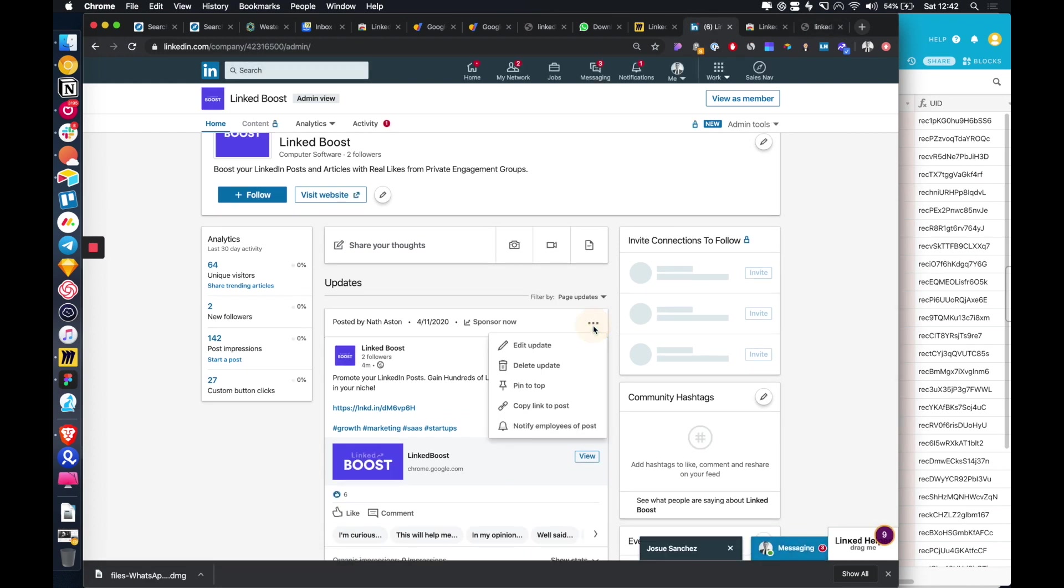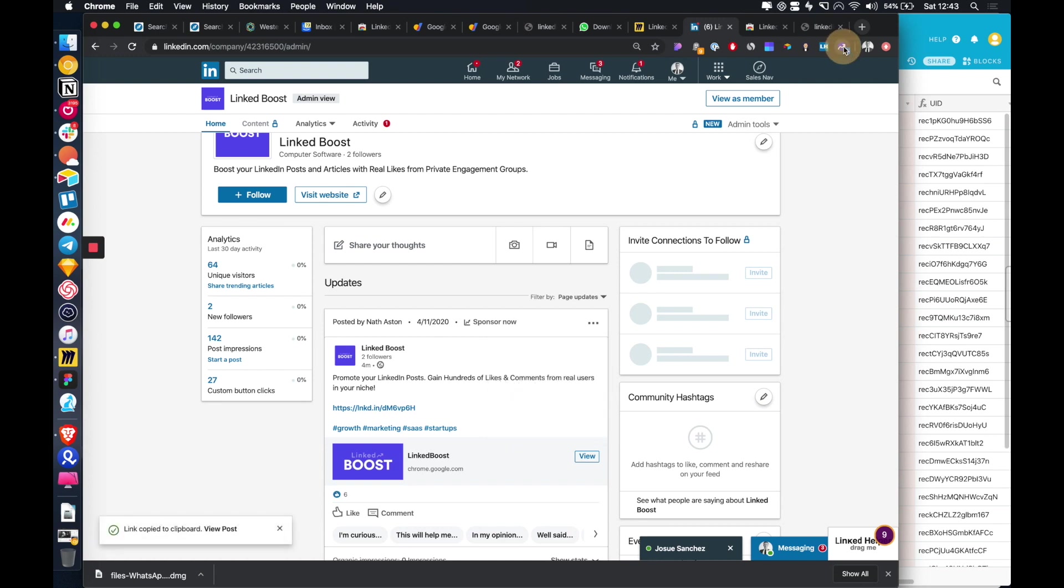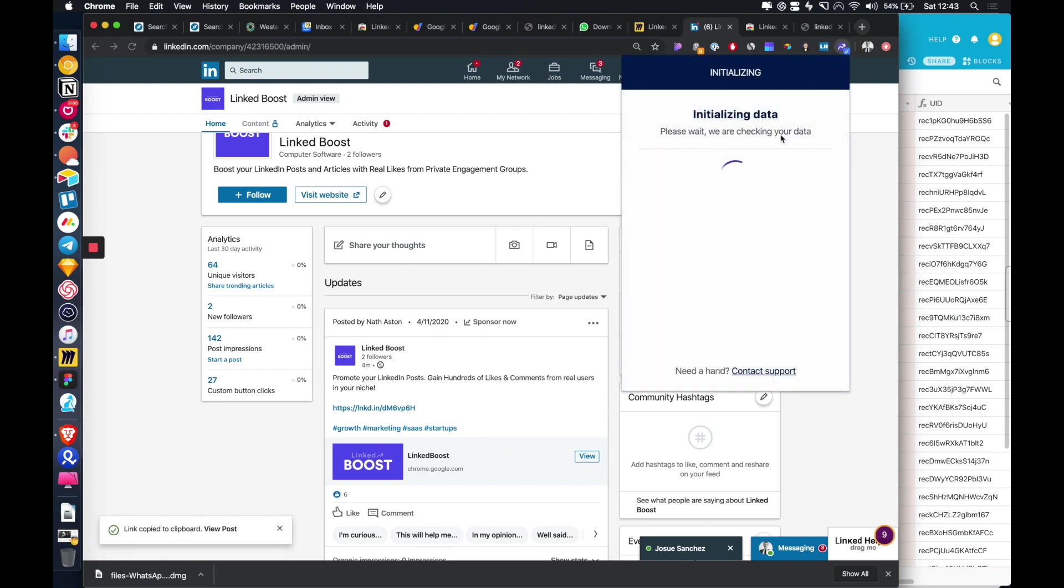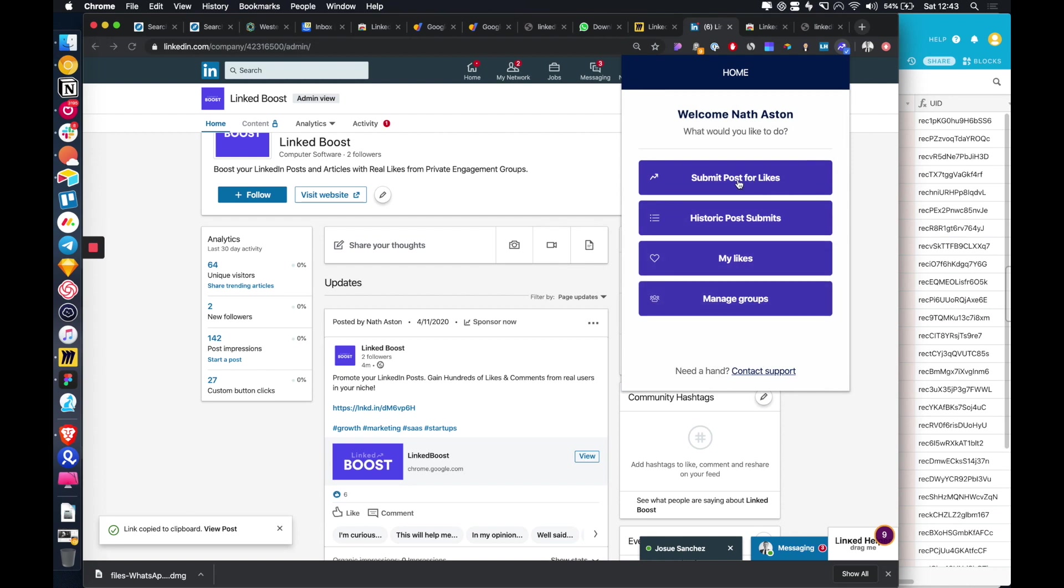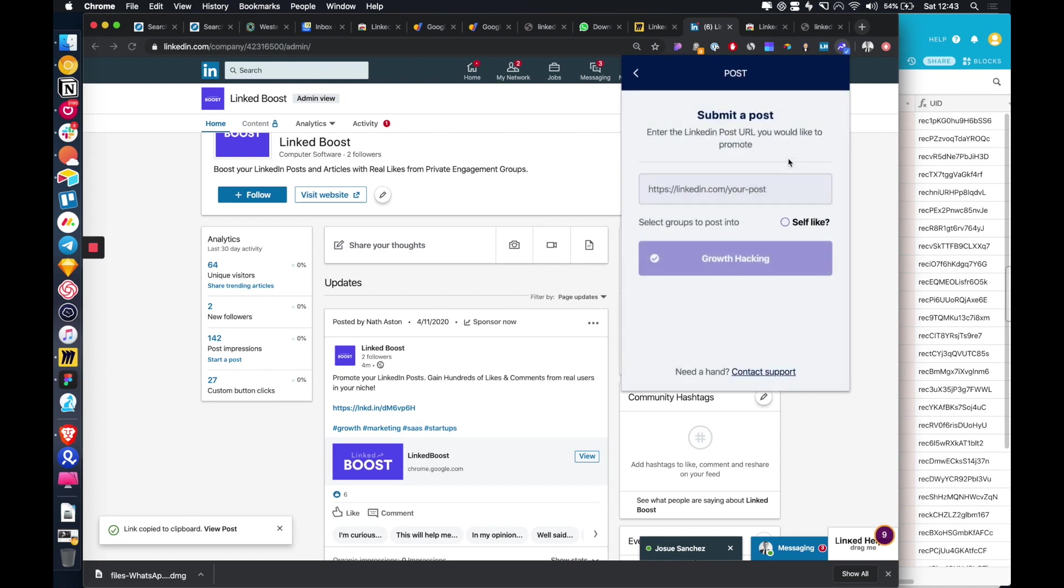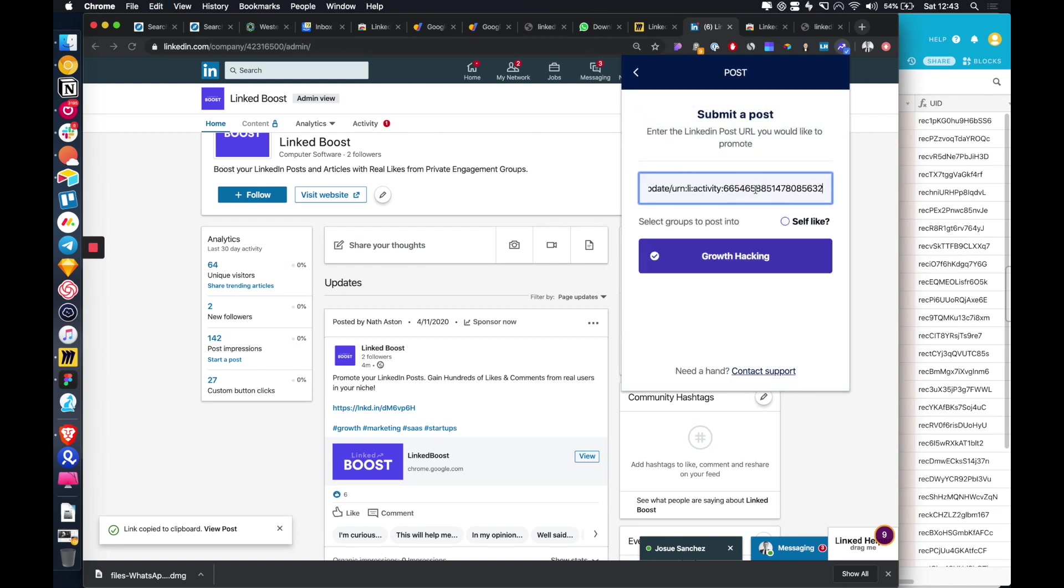So what we do is we copy the link for the post that you want to share, click on the extension. And then we just submit a post for likes and we're going to enter the URL that we want to get the likes on, do we want to like the post ourselves.